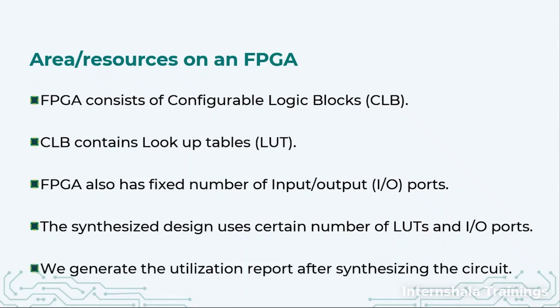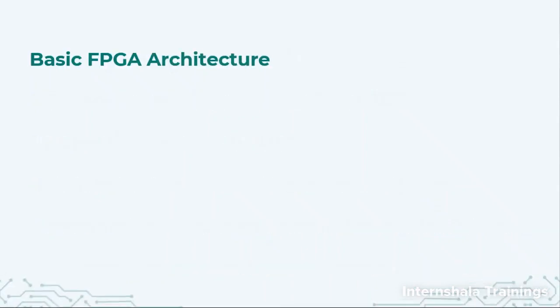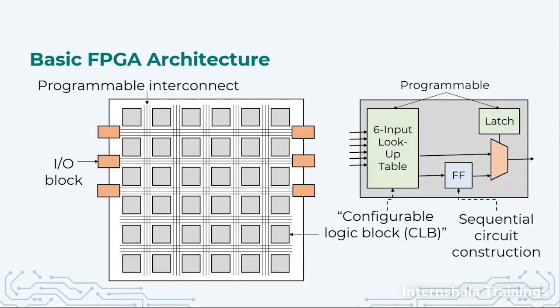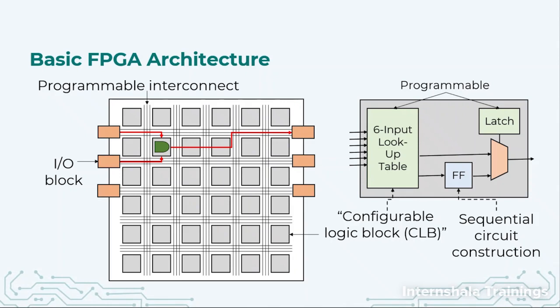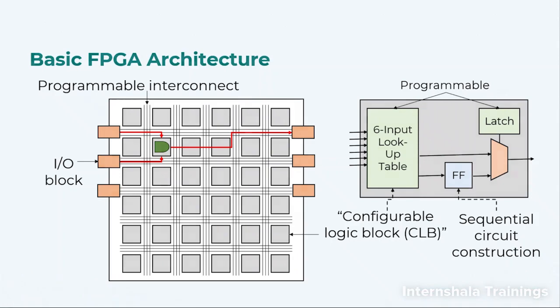We are going to generate the utilization report after synthesizing, and that will help us decide whether we should continue with this board or not. We described the basic architecture where the complete FPGA has a lot of CLBs and input-output ports that are used for making a system.